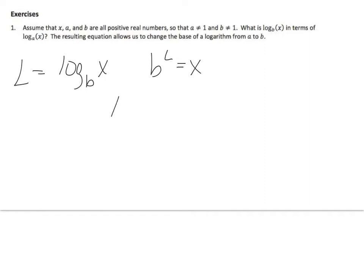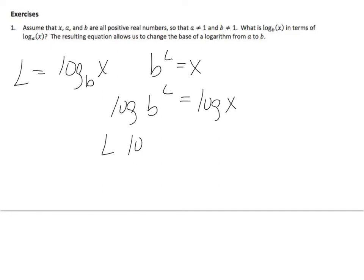Alright, so let's just say that L equals log base b of x, then b to the L equals x. Take the log of both sides, and then drop that L in the front. Alright, we just did this.